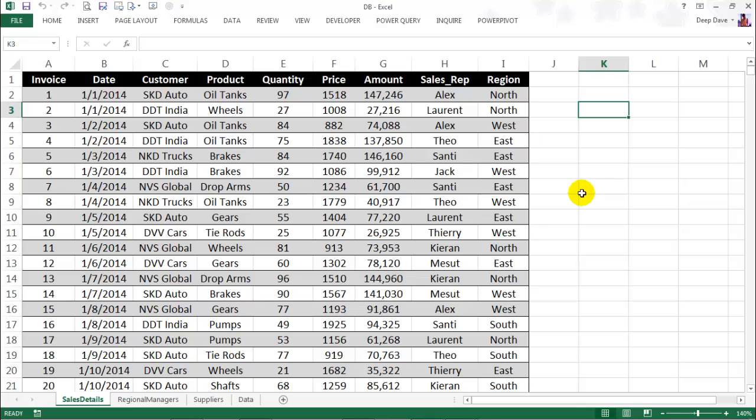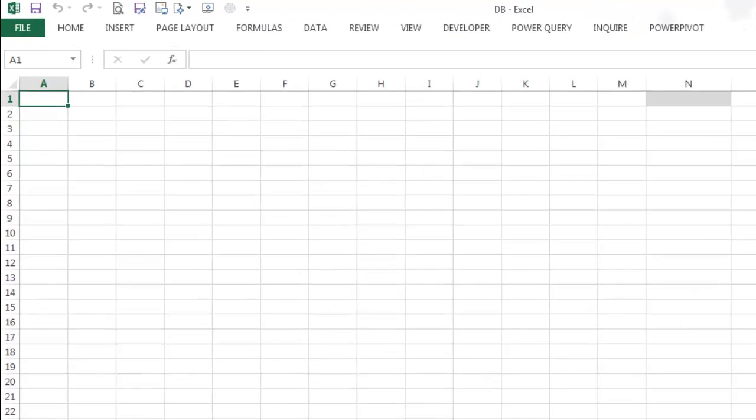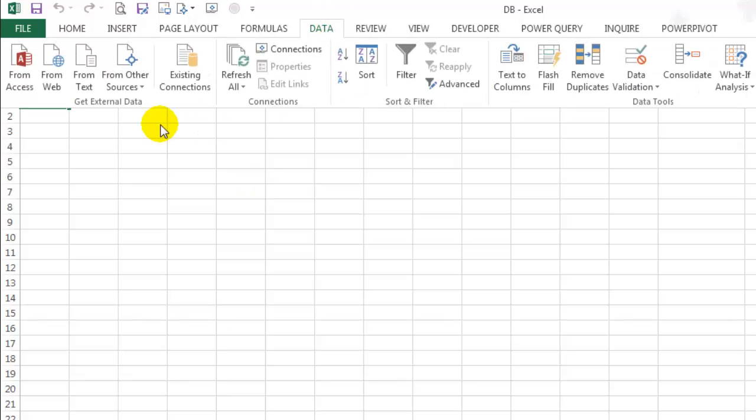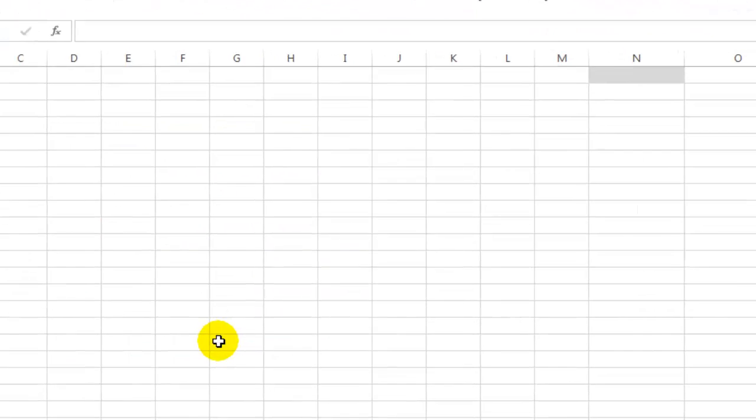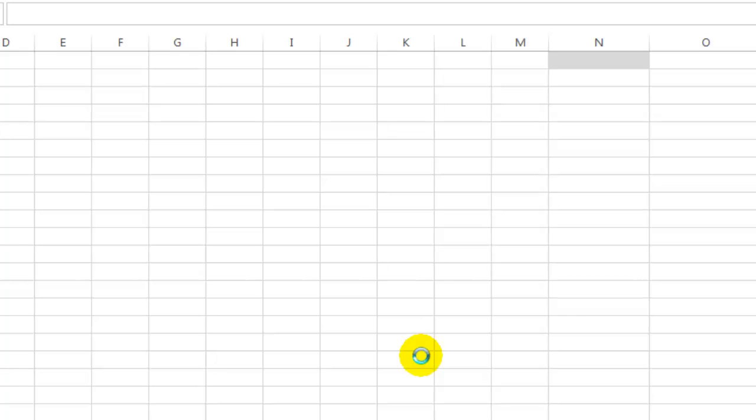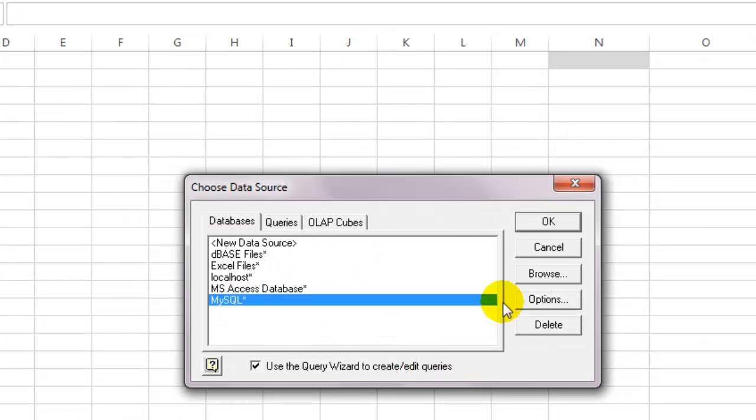Anyways, on a new worksheet, click on the Data tab. From other sources, select Microsoft Query. You should be able to find your new data source over there. Select and click OK.